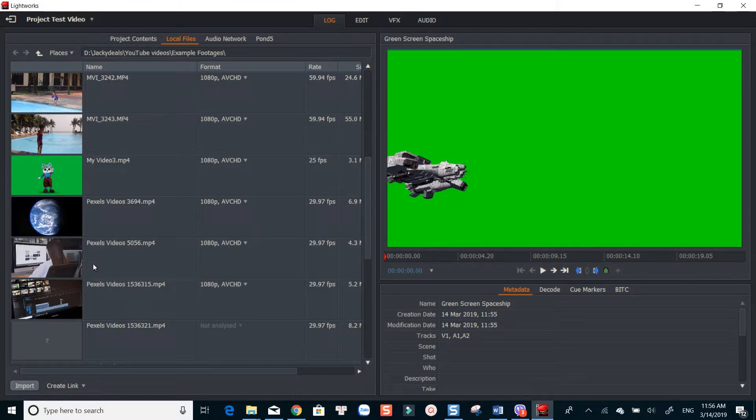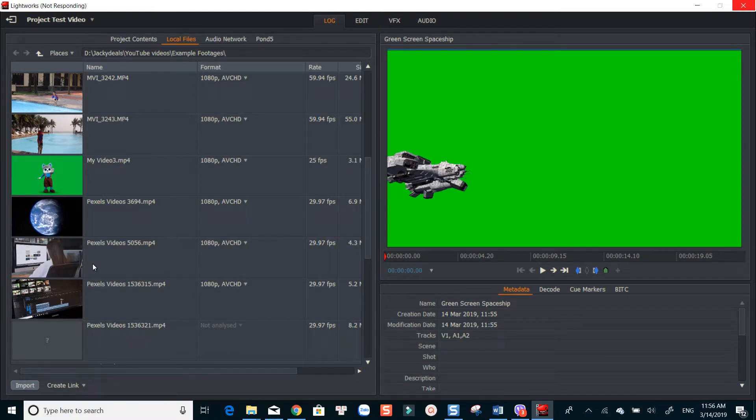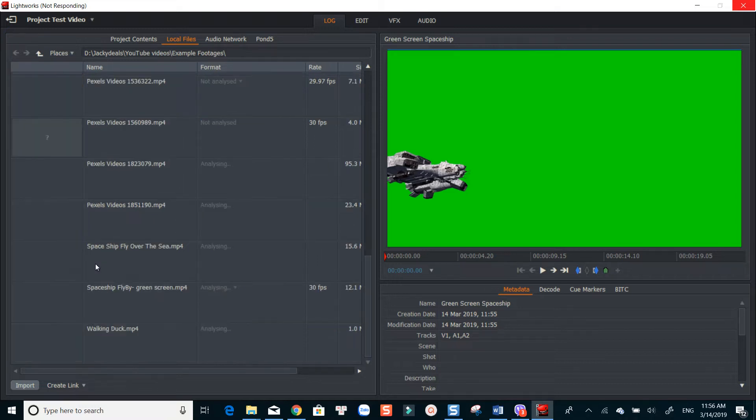Though Lightworks is very powerful, it needs a high-end computer to get things done properly. I highly recommend you use this program only if you meet its minimum system requirements. For low-end laptops, use the software I mentioned earlier.